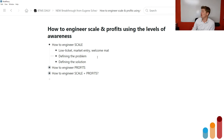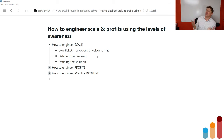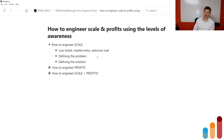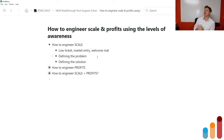Here's how to engineer scale and profits using the levels of awareness and this new breakthrough. You want a low-ticket market entry offer — what I often call a welcome mat offer. The core purpose of this offer, for the customer in the market, is to define the problem to be solved: here is why you have this problem, here is why you're facing this unfulfilled desire. Here is the problem.